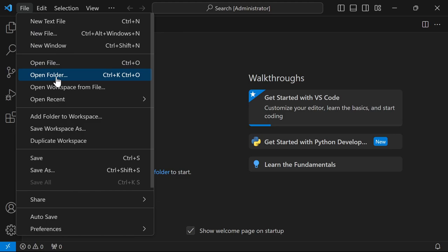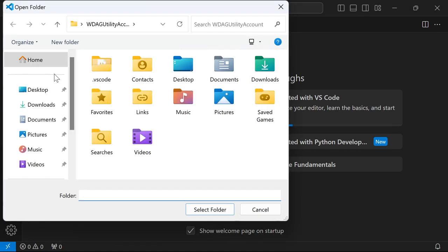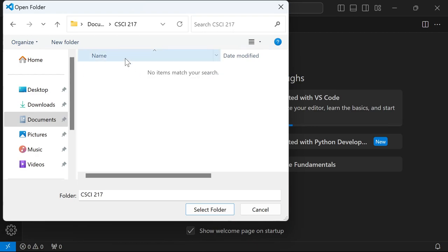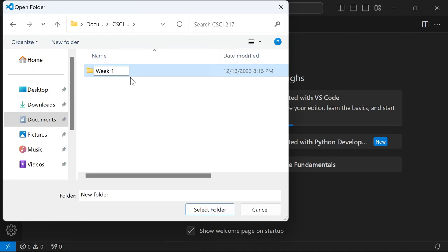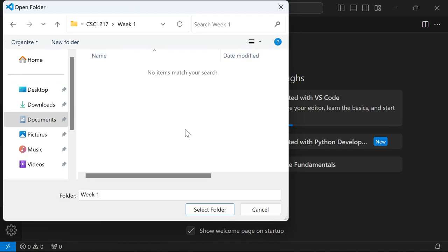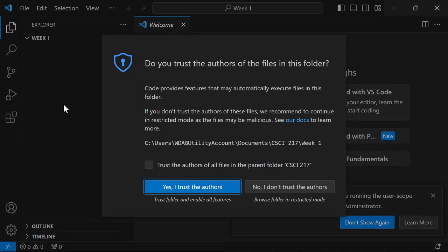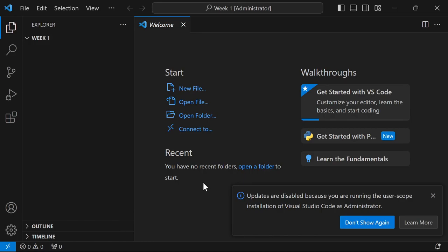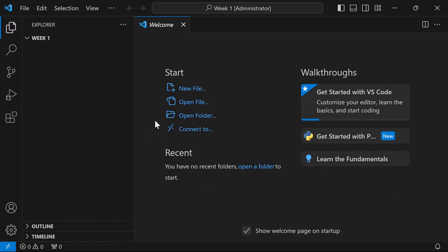Now I'm ready to run Python inside VS Code. I want to open a folder, so I'll go to File > Open Folder. Decide where you want to put your code — I recommend putting it all in one place, like Documents. Create a new folder, for example 'CSCI 217', and then maybe a subfolder for 'Week One' to keep things organized. Click Select Folder. If a trust prompt pops up, click 'Yes, I trust the authors' — you're writing this code yourself.